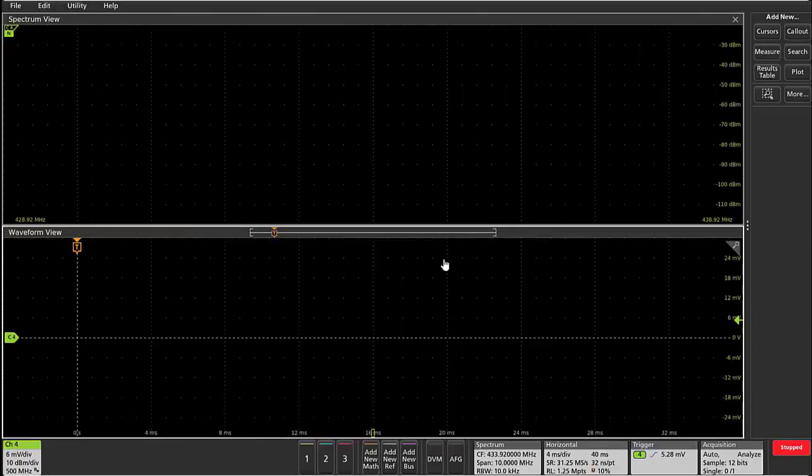In this video we're going to focus on another feature enhancement that's been added to the MSO 4, 5, and 6 series oscilloscopes from Tektronix, and that is the ability to perform RF versus time triggering on a waveform generated in spectrum view.